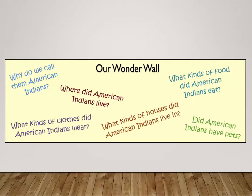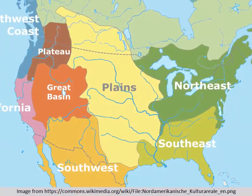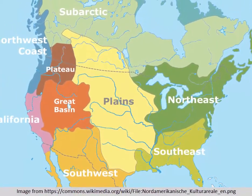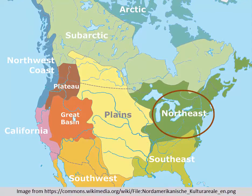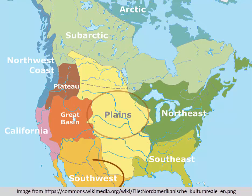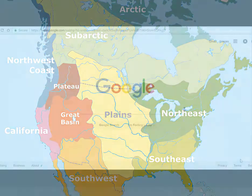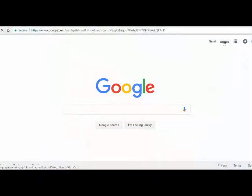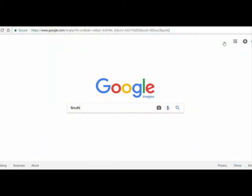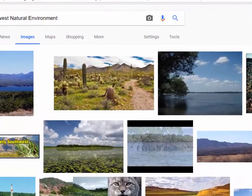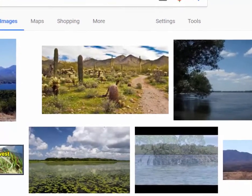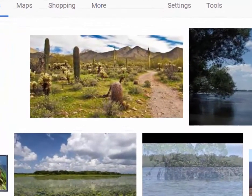Prior to setting up your inquiry stations, you will need to collect a variety of images representing the natural environment of each region addressed in History Standard 1. This includes the Southeast, the Northeast, the Arctic, the Plains, the Southwest, and the Northwest. You can find good images by doing a Google image search for each region. Search terms such as Southwest natural environment, animals of the Southwest, and plants of the Southwest will result in thousands of images from which to choose. You may choose to print the pictures or compile the pictures of each region into a PowerPoint presentation.